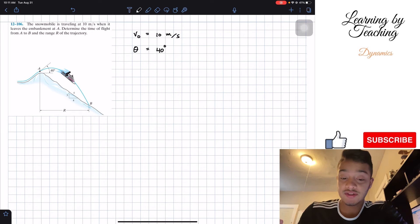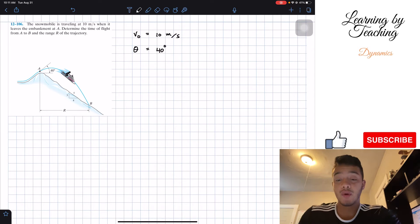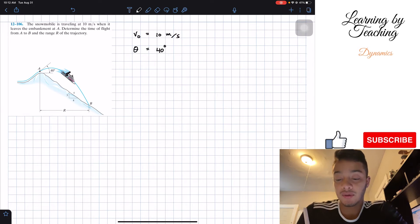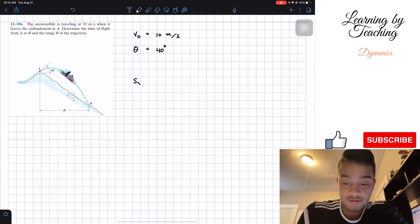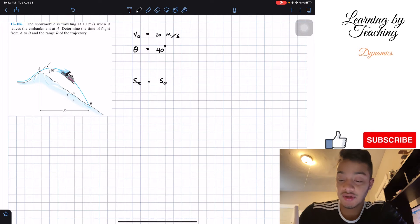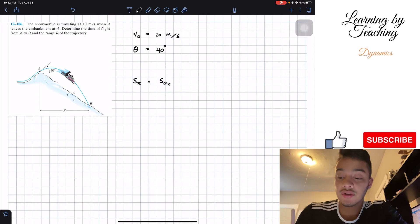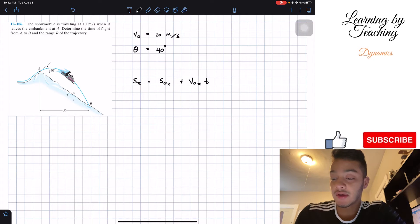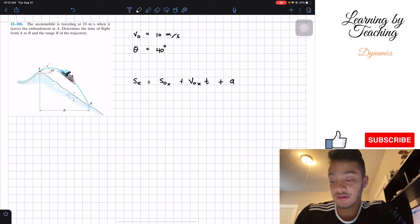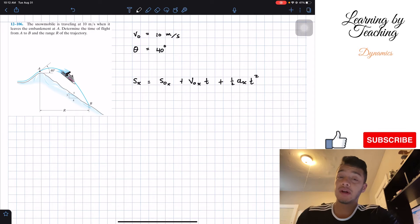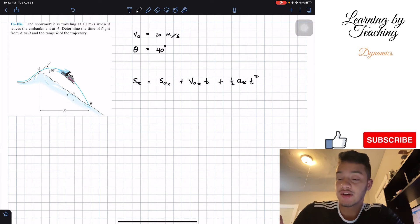In order to start solving, we're going to utilize our projectile motion equations from the book. For displacement in the x-direction, it has to be equal to the initial position in the x-direction plus the initial velocity in the x-direction times time, plus one-half the acceleration in the x-direction times t squared. But what do we know about our acceleration in the x-direction?